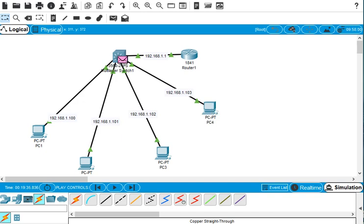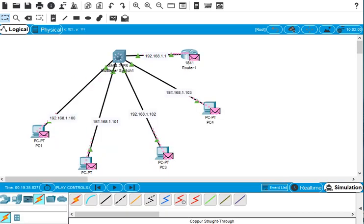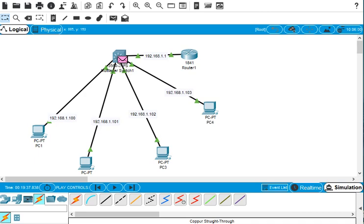This video covered configuring one router, one switch, and four PCs — how this all works together. Thank you — if you like my video please like and subscribe to my channel.